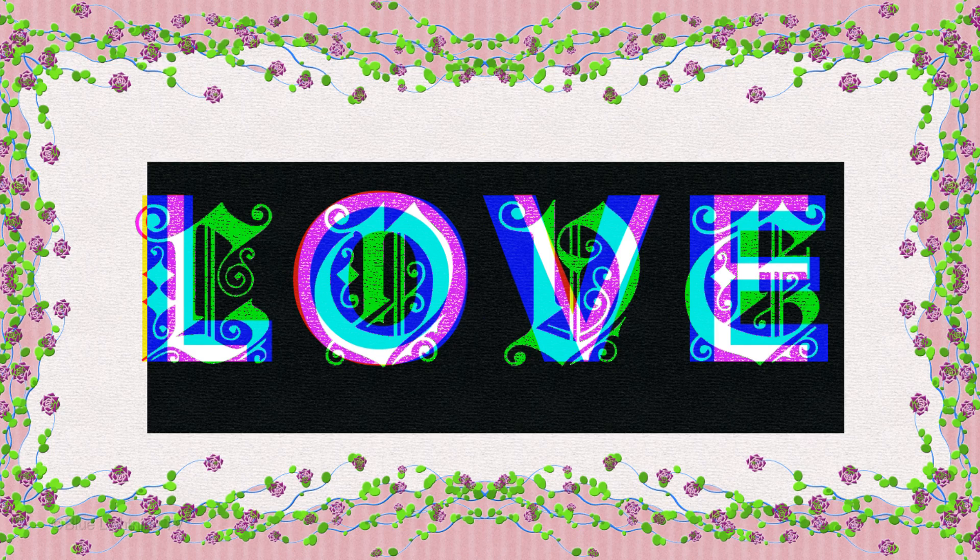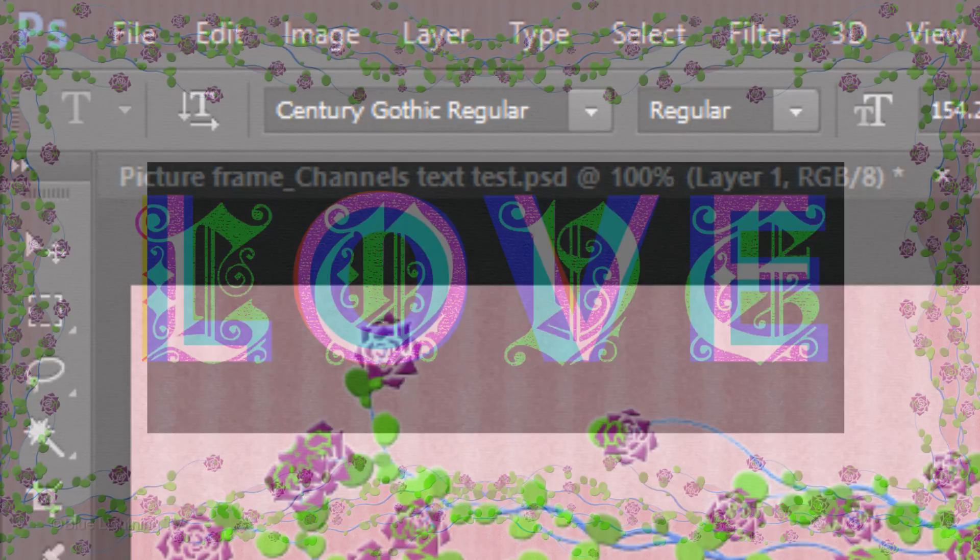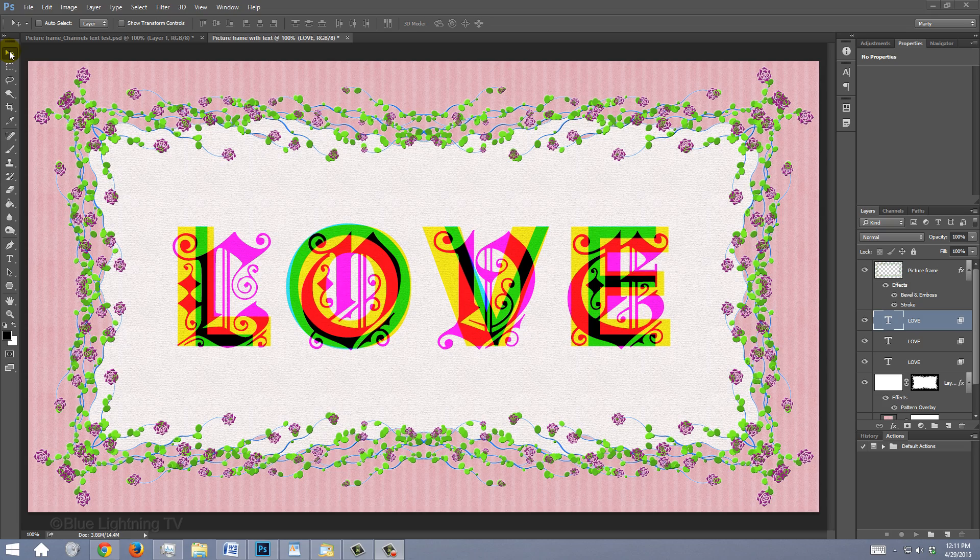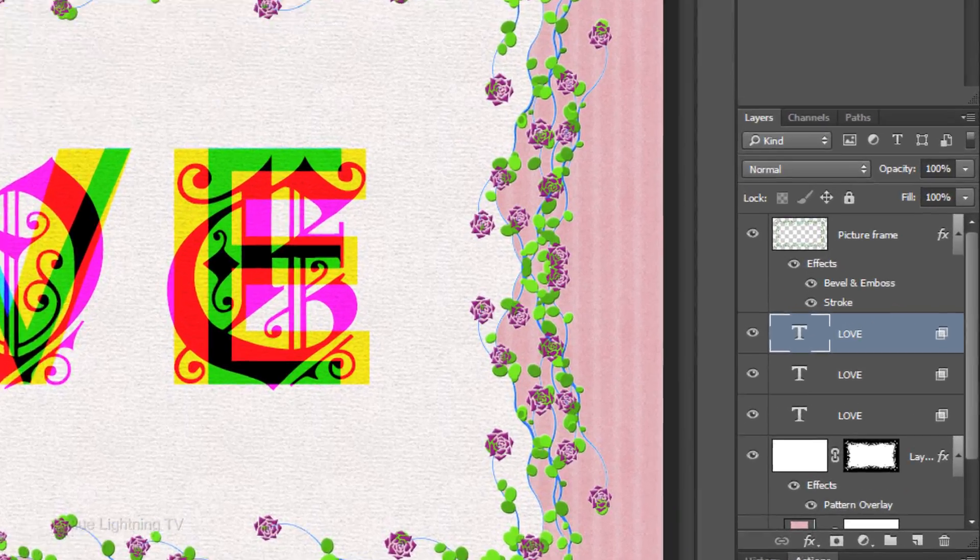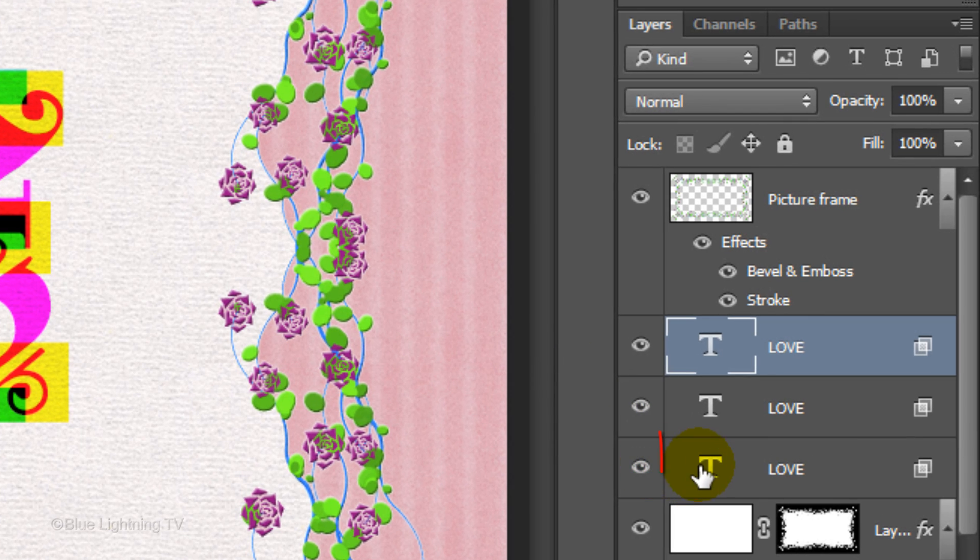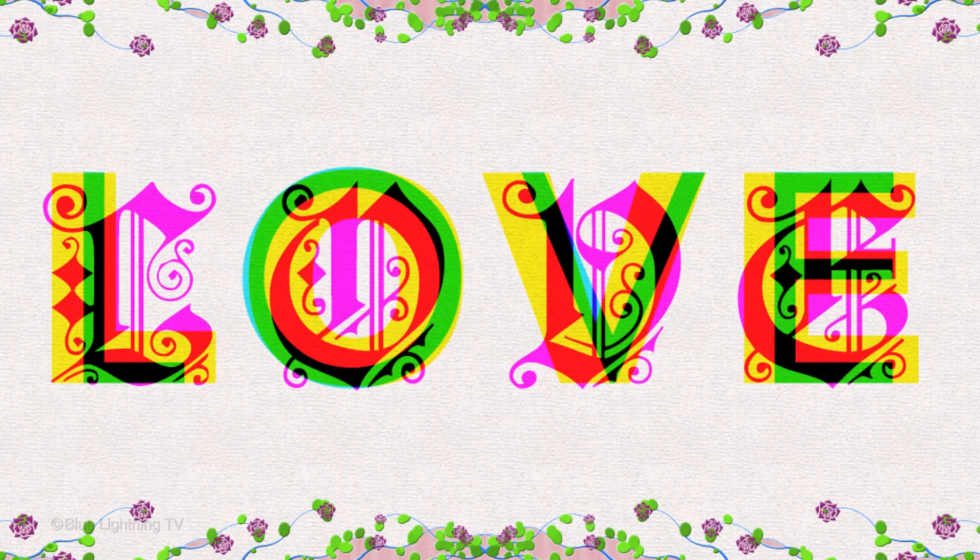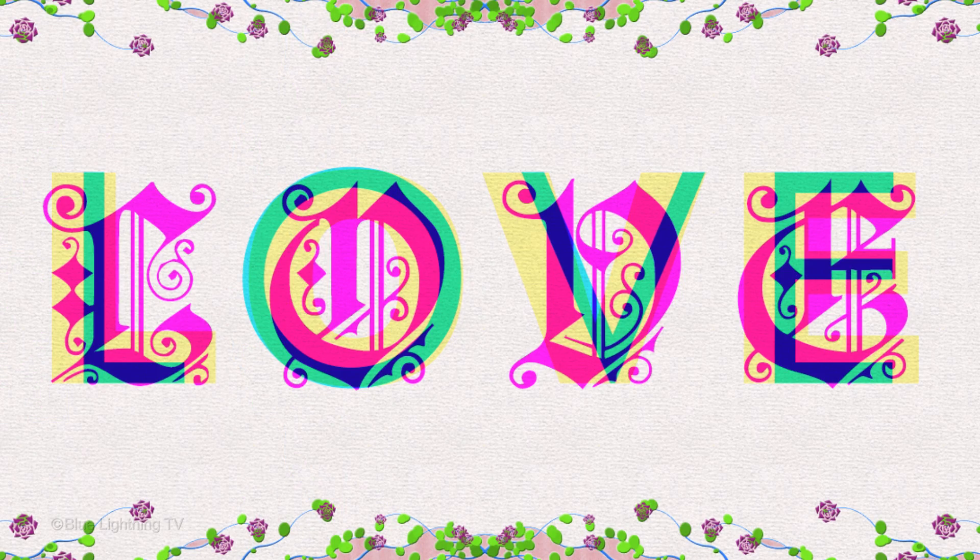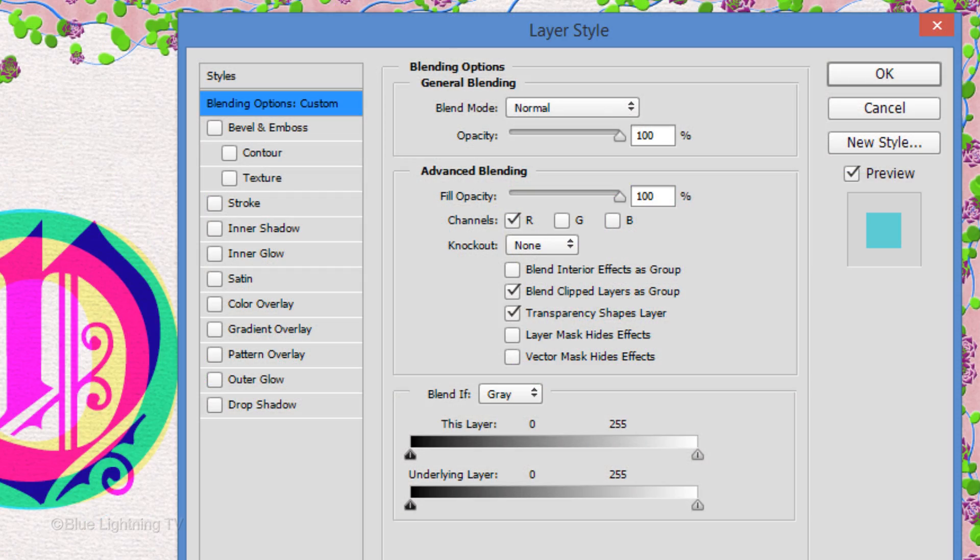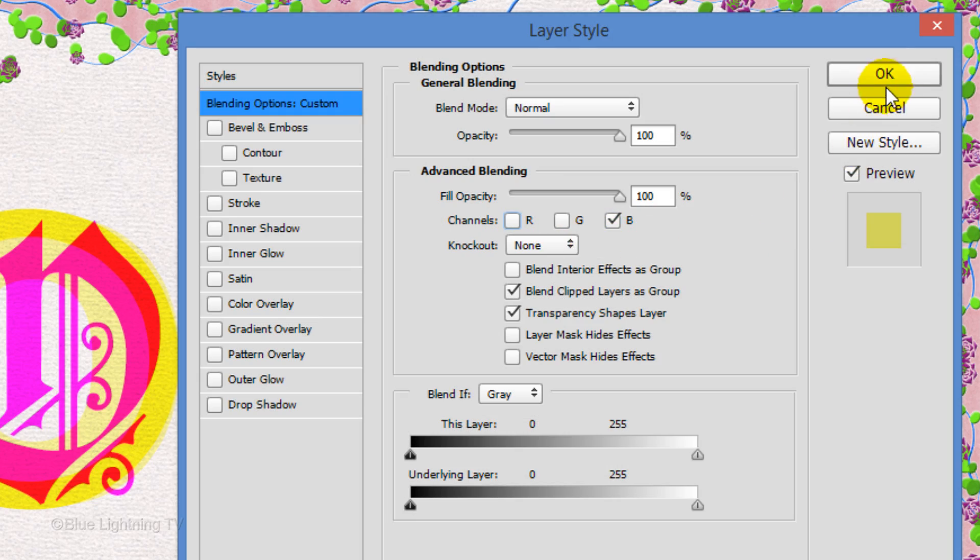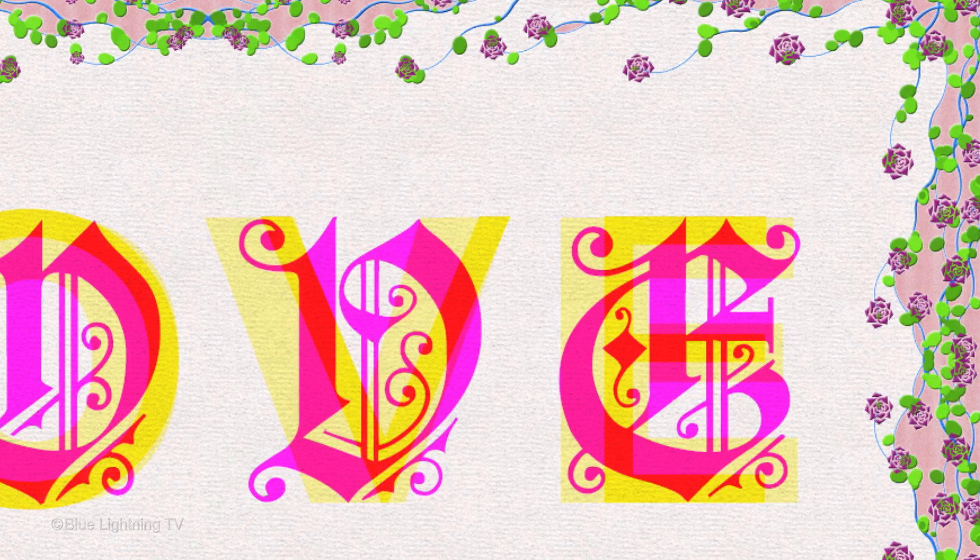When you've finished adjusting your text, open your Move Tool. If you want to reduce the opacity of any of your text layers, make that layer active and reduce its opacity. You can also change the color dynamics of your word by changing the active channels for each text layer.